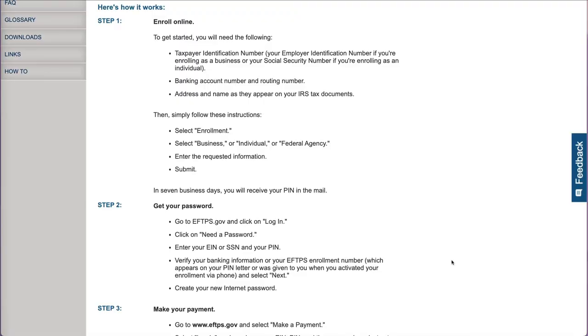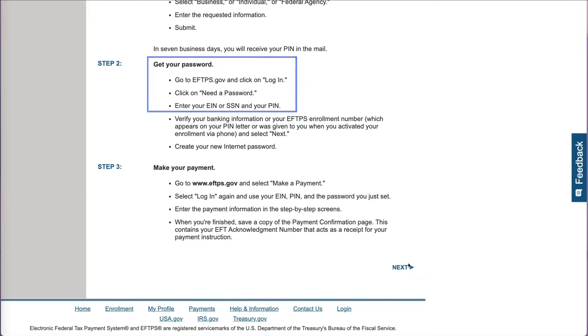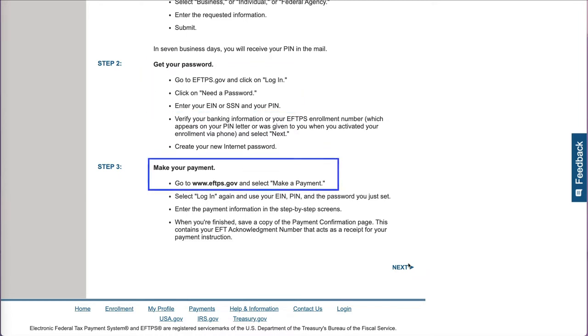After you submit the application, you will receive a PIN in the mail from the U.S. Department of the Treasury. You have to use this PIN to finish your online enrollment by creating a password. After that, you can start using EFTPS to make tax payments.